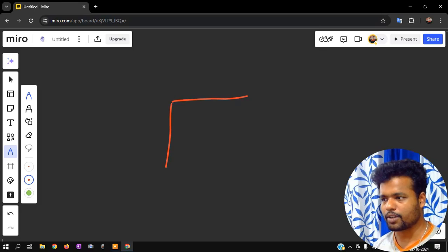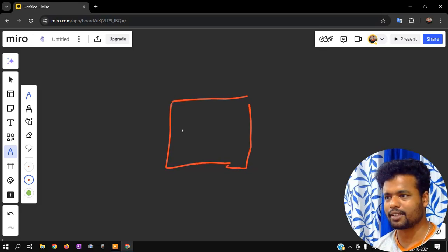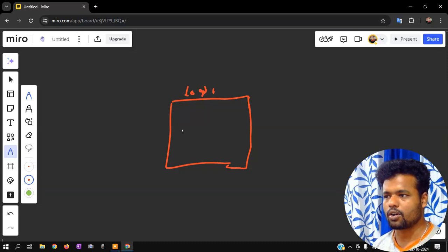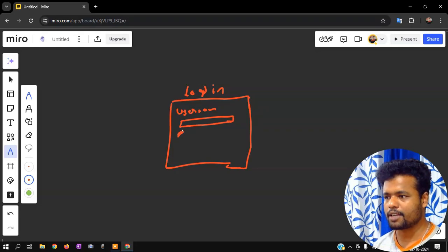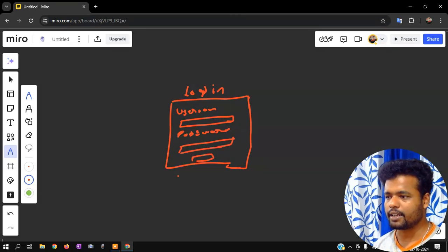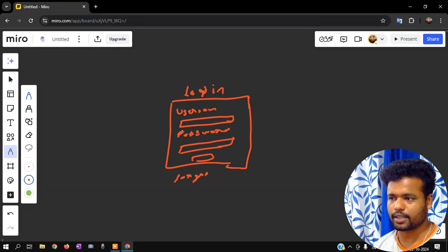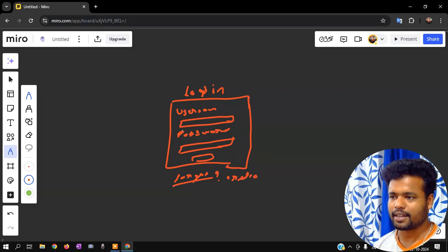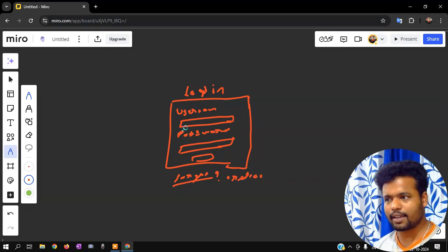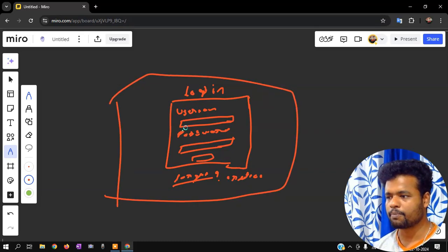Login page. A login page is a node — Instagram login page is a node, Facebook login page is a node, Google login page is a node. The login page has a username text box, a password text box, a submit button, a forget password link, and a create account option.